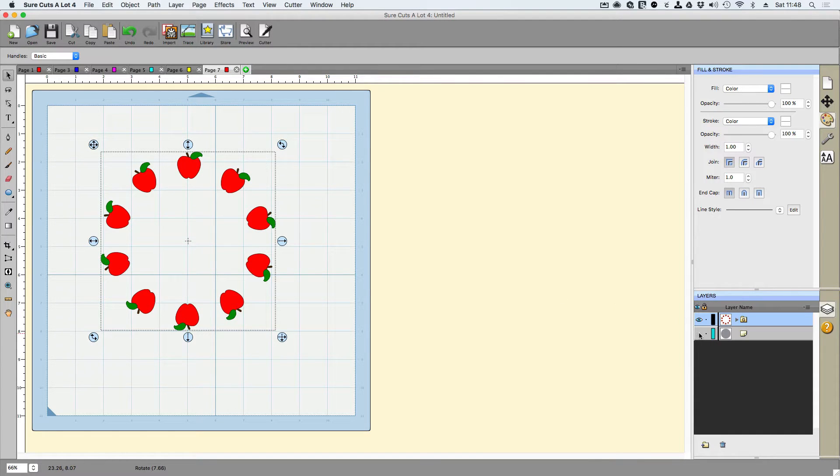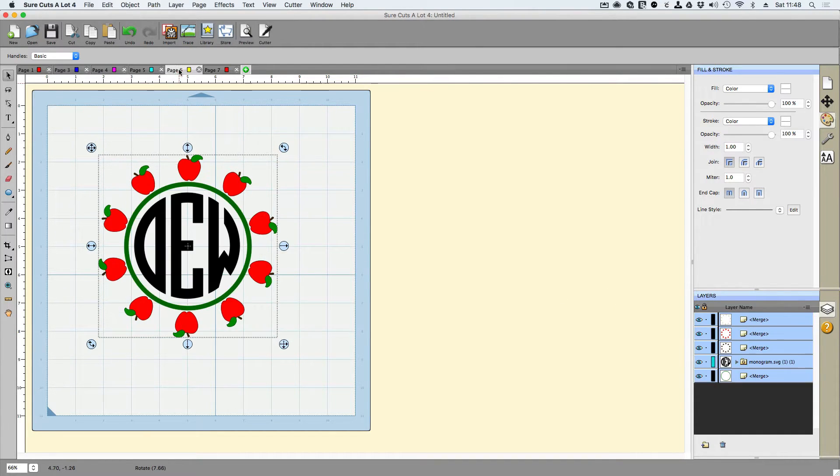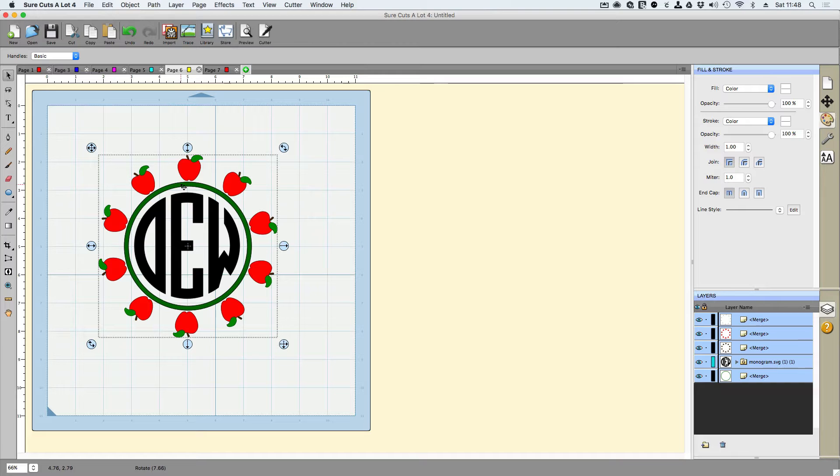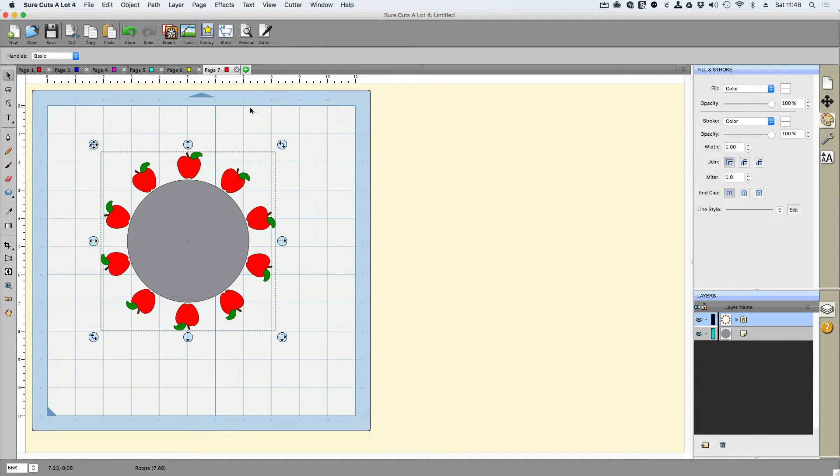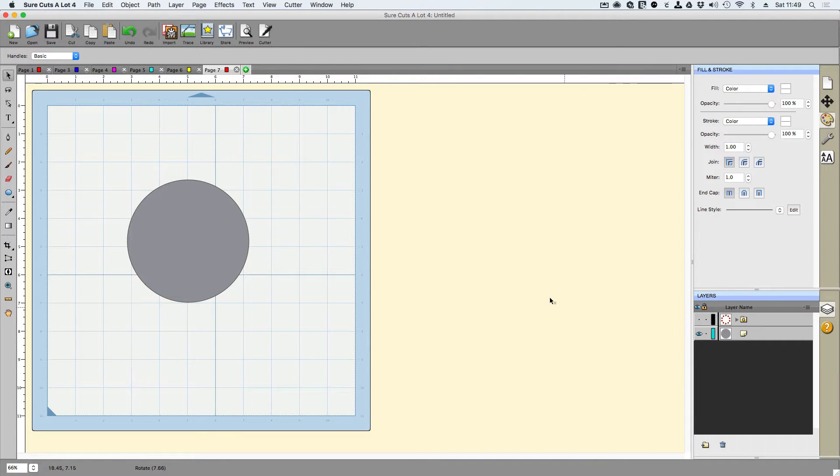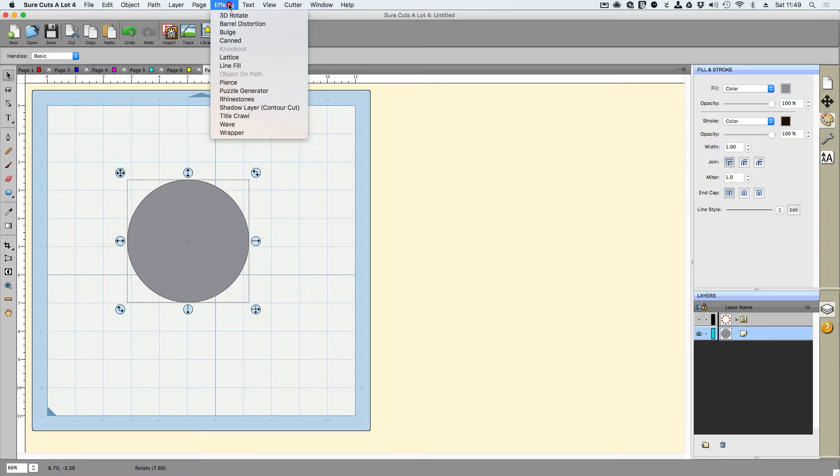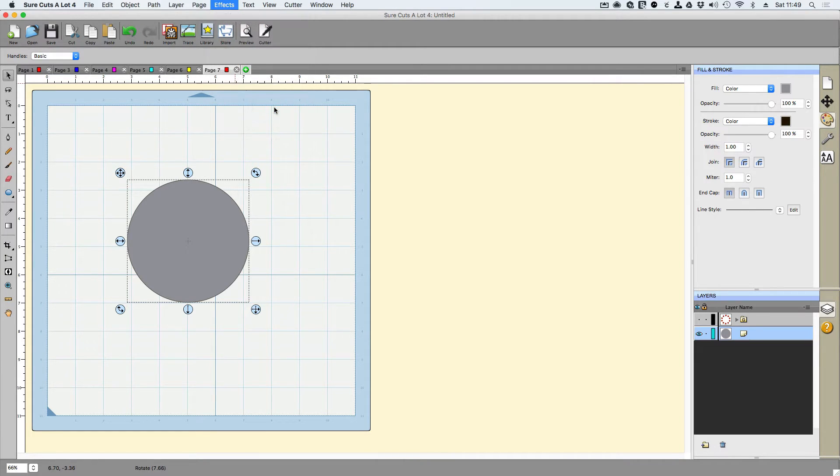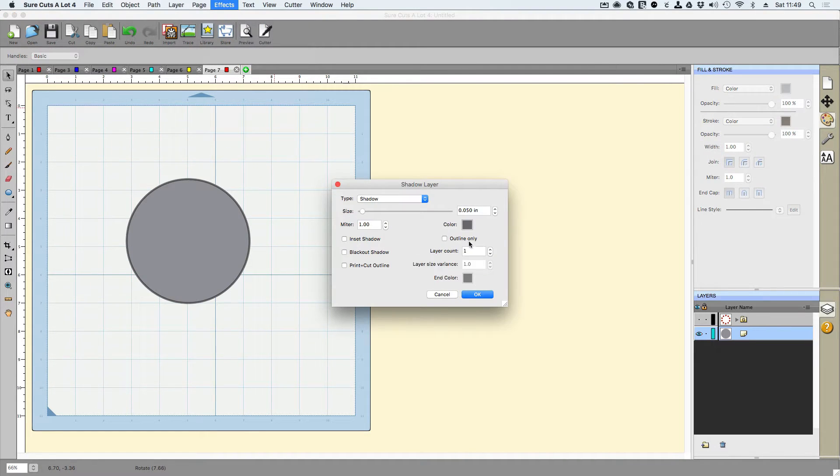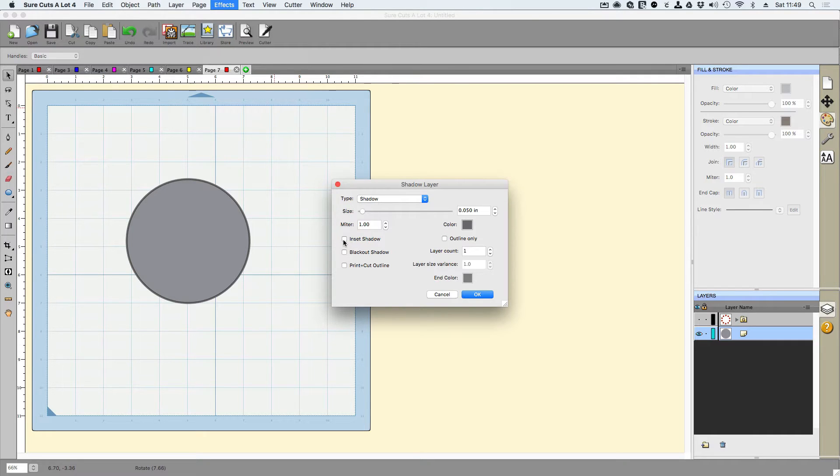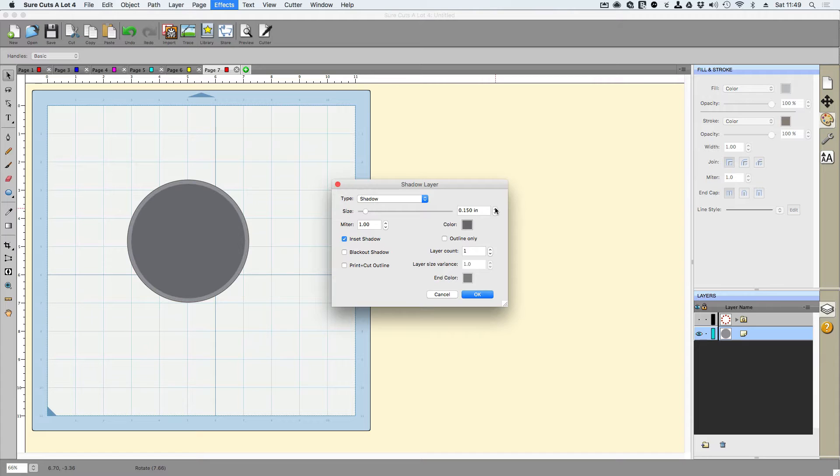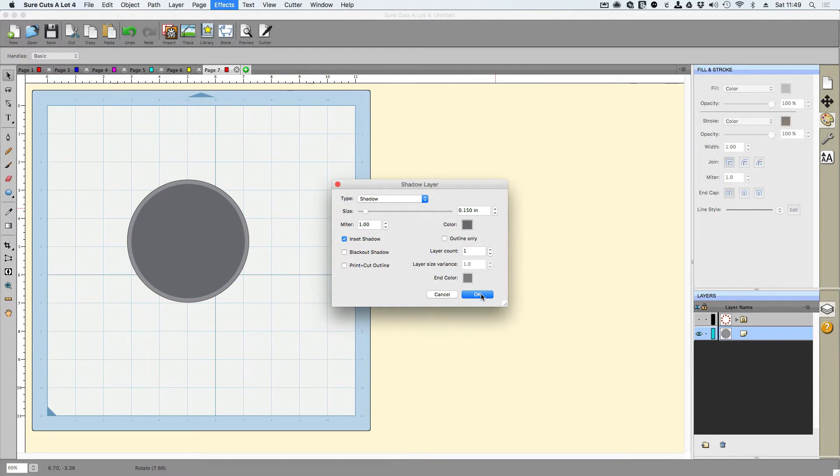I'm going to turn on the circle because now we need to create that green frame that you see here. So I'm going to hide the apples for now, and I'm going to select the circle. When I select the circle, I'm going to go up to effects and then I'm going to go all the way down to shadow layer and I want an inset shadow. So I'm going to check mark this and I'm going to just increase this by one and that will create the frame effect that I'm looking for. I'm going to go ahead and click okay.